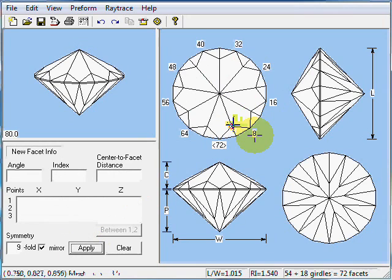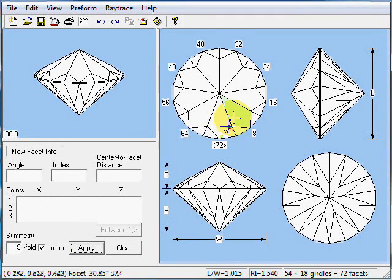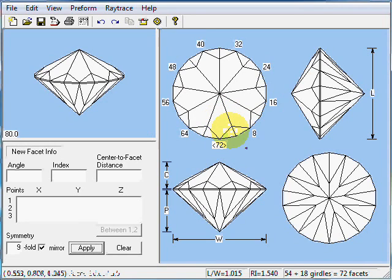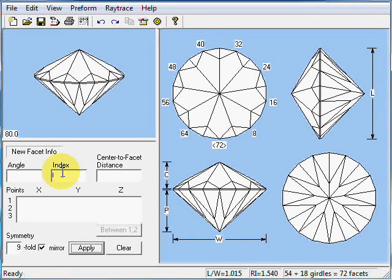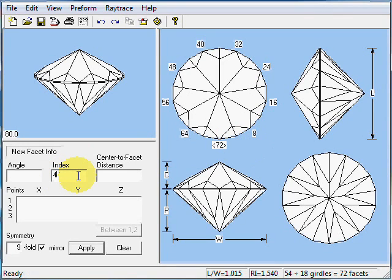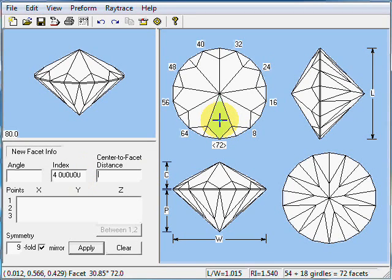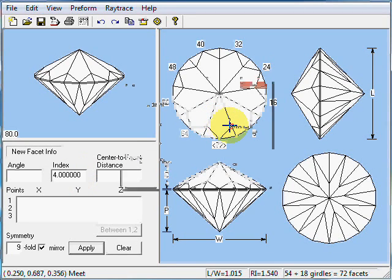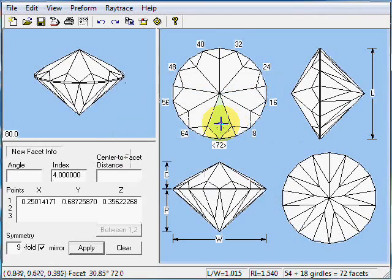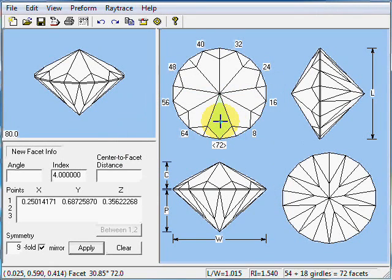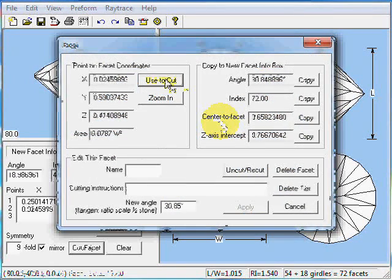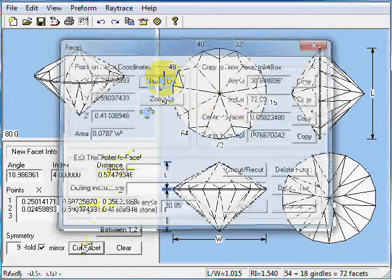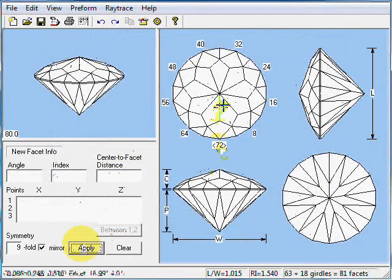Now we're ready to cut the stars. They're going to come across like here. What's the index going to be? It's going to be halfway between 72 and 8, which is 4. Index of 4, not 43, but 4. We're going to meet that point. We're going to come across and cut to about there. Let's see what we've got. That looks good. Table's a little big.